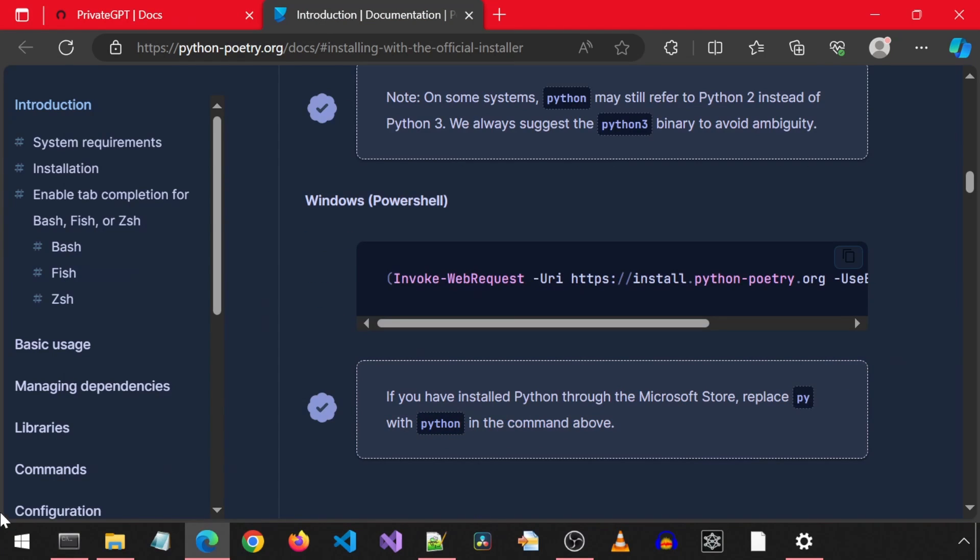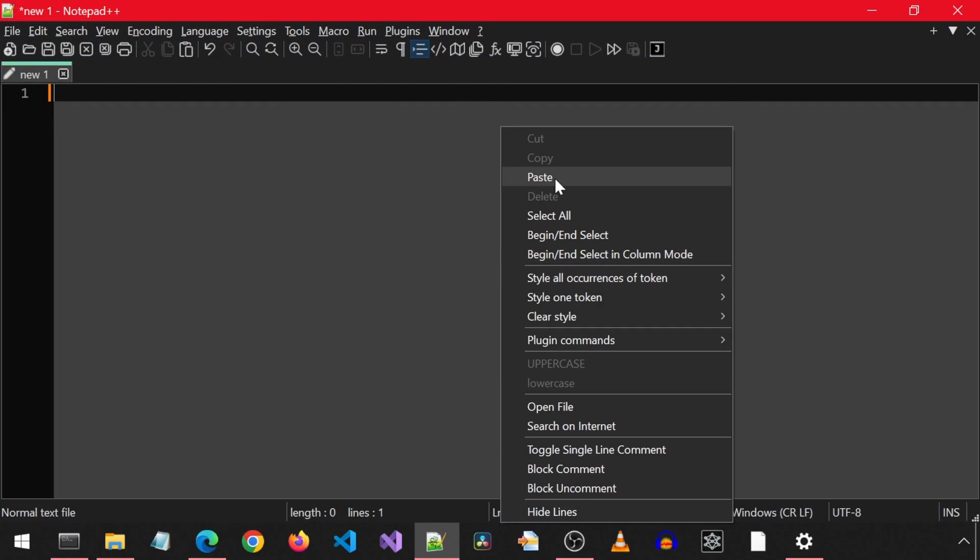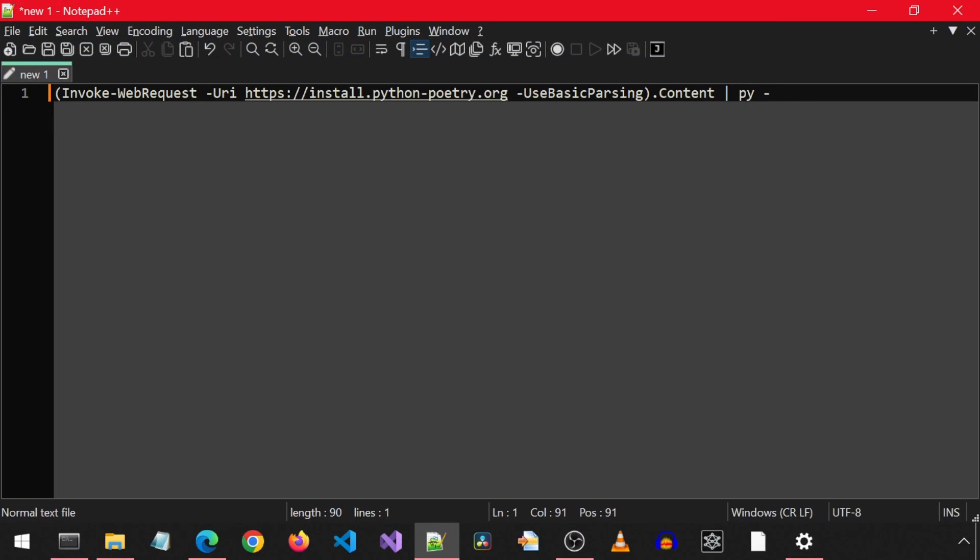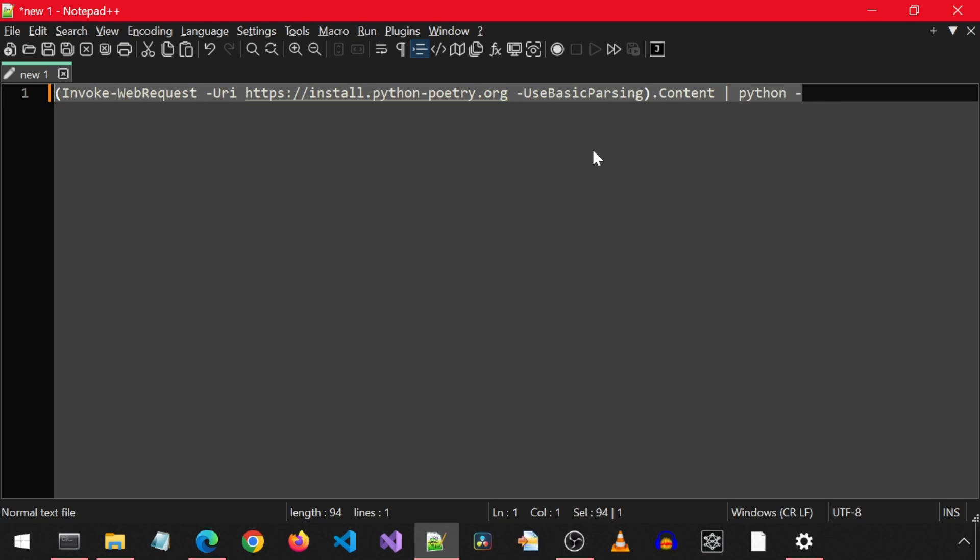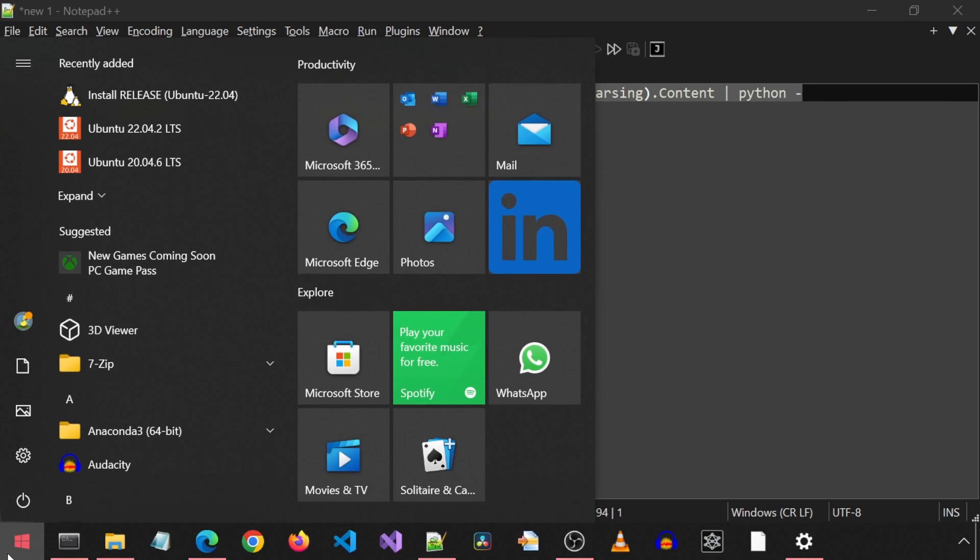Here is the PowerShell command we can use to install it. It mentions if we have Python installed through the Microsoft Store, replace py with Python. Well, I am going to go ahead and just do that because conda uses the Python command and not the py command when I tested earlier.